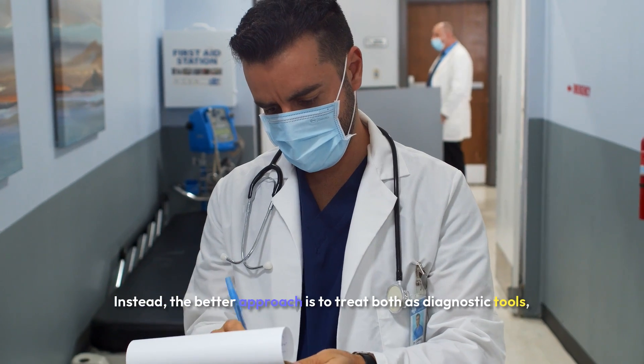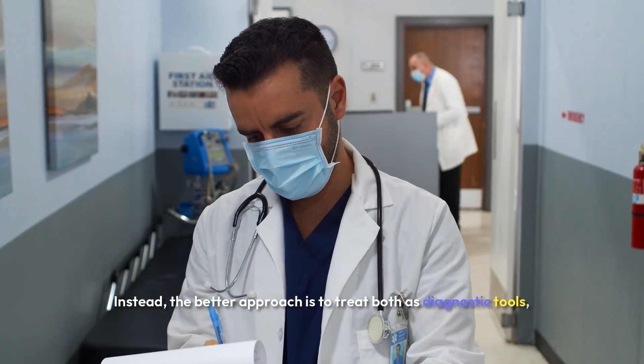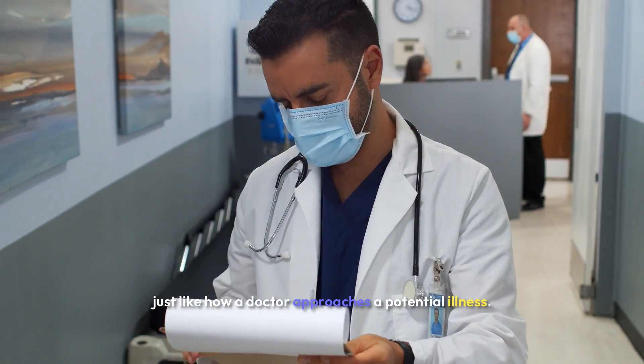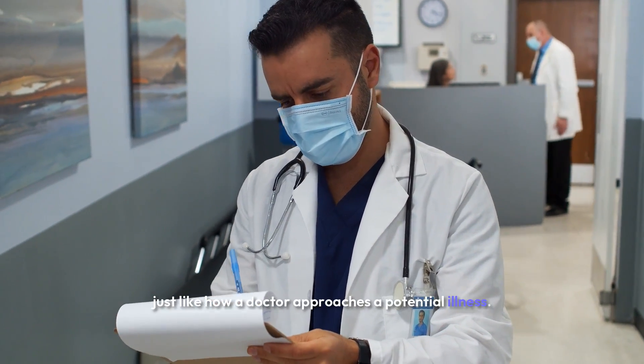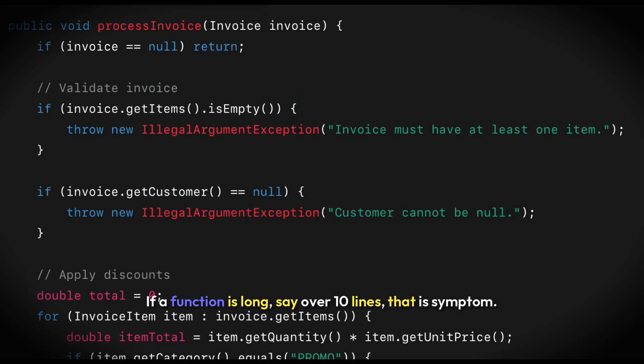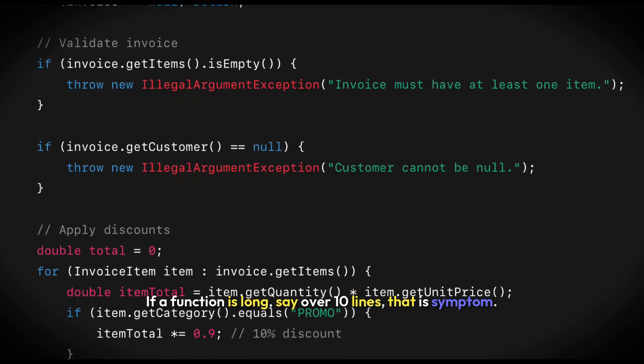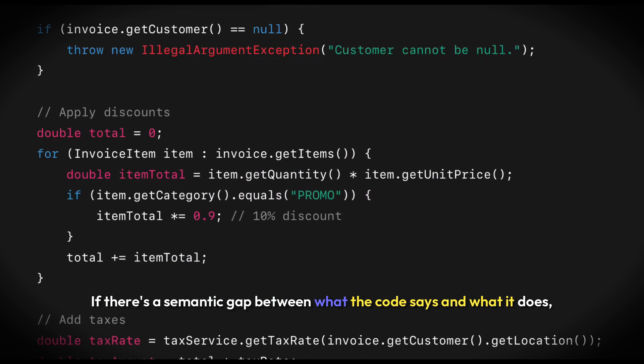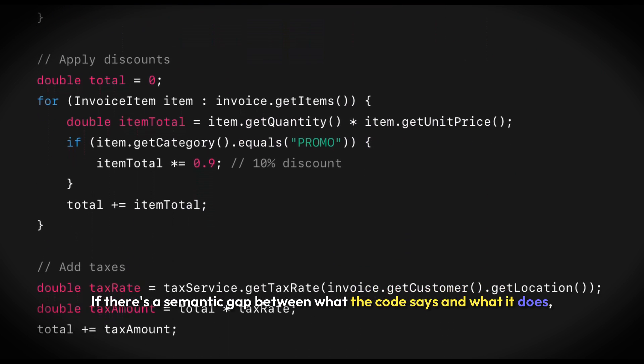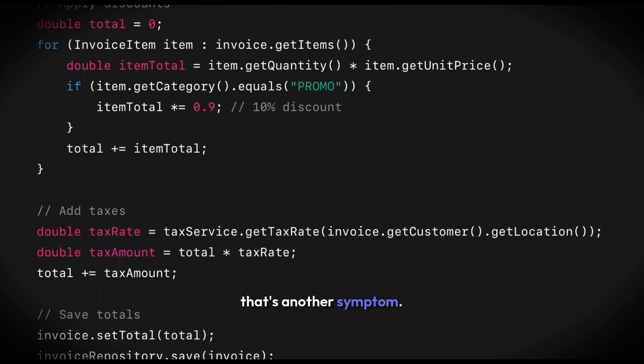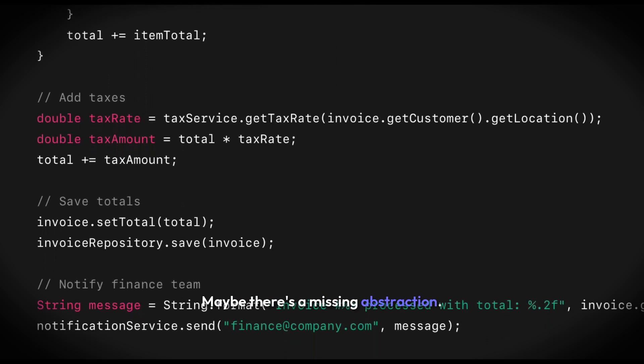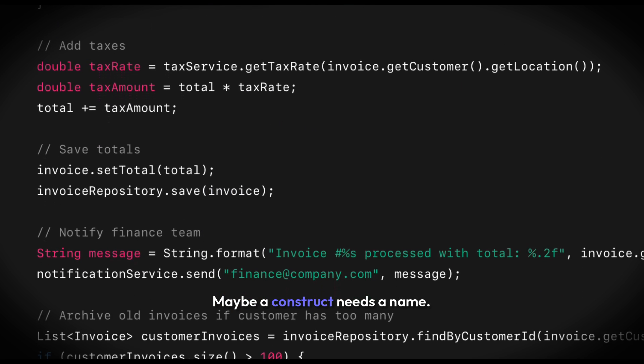Instead, the better approach is to treat both as diagnostic tools, much like how a doctor approaches a potential illness. If a function is long—let's say over ten lines—that's a symptom. If there's a gap between what the code does and what it says, that's another symptom. Maybe there's a missing abstraction. Maybe a concept needs a name.